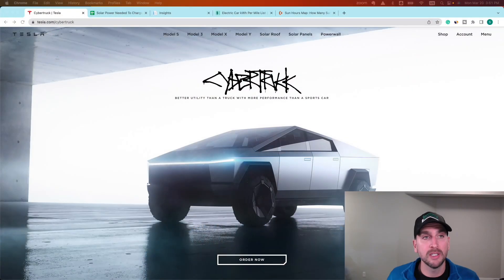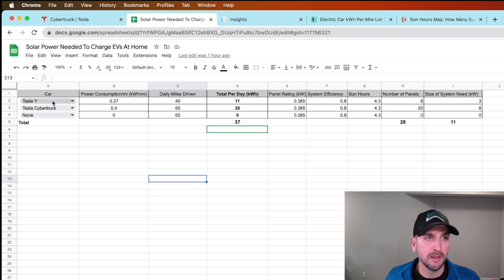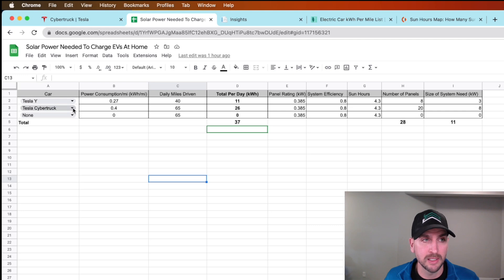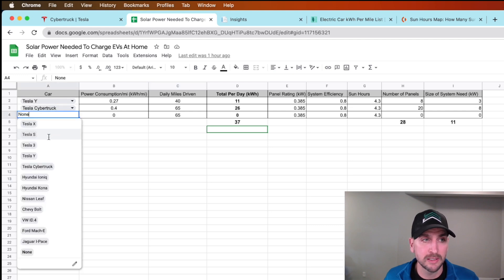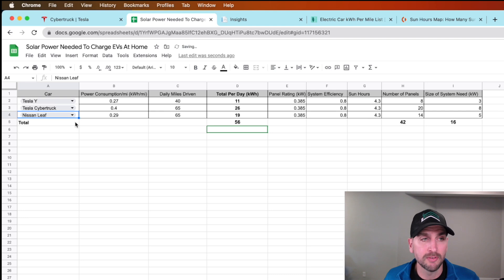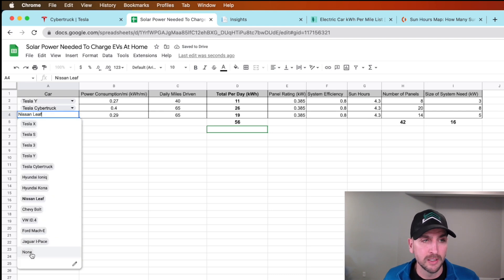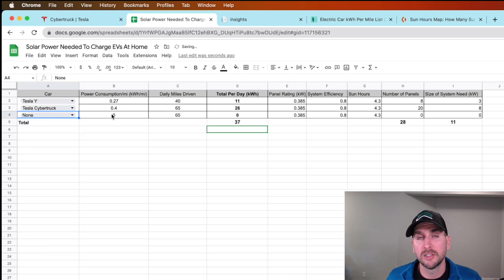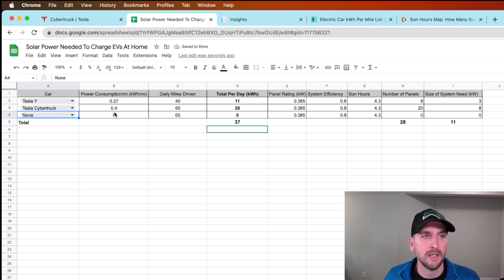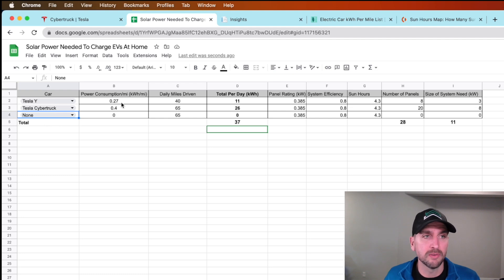I've been putting together a spreadsheet. It basically allows you to select your car. I have a Model Y selected and a Tesla Cybertruck selected. You could select another car if you wanted, like a Nissan Leaf. This is something you can actually adjust to your own needs. I'll give you a link here at the end so you can download it and play around with it.